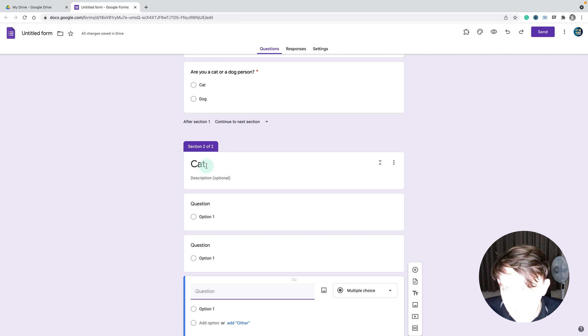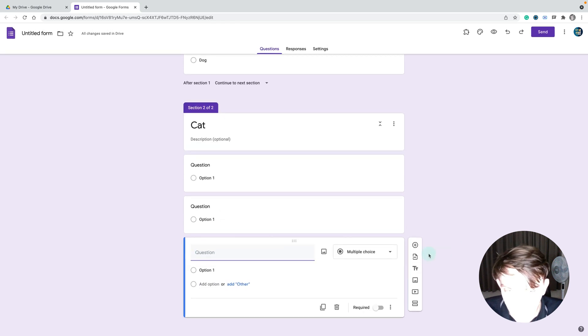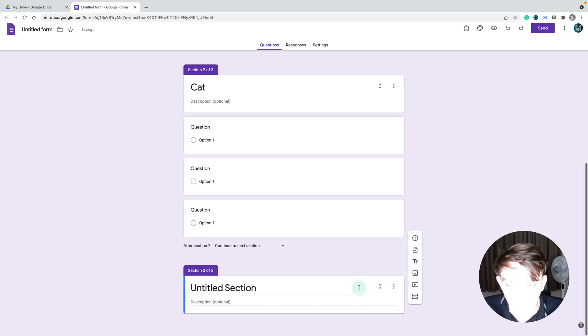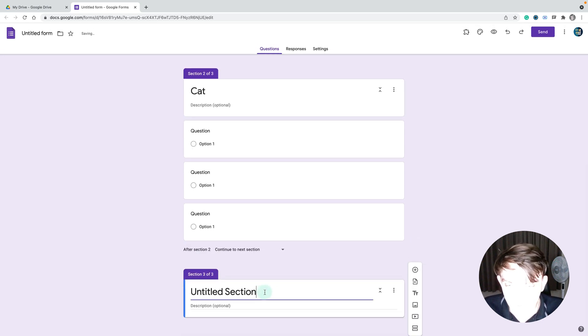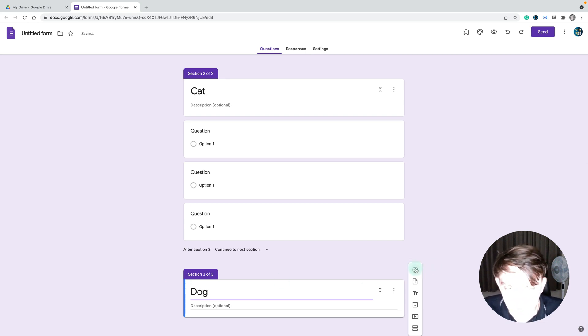I've got this second section for cat with three questions inside. Below this I'll add one more section. I click add section button here and this is for dog people. Here I can add three questions about someone's dog.